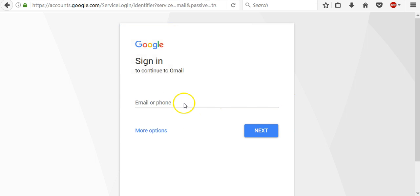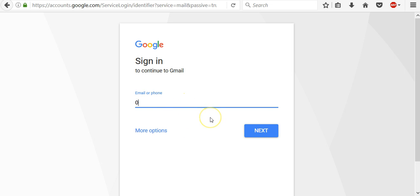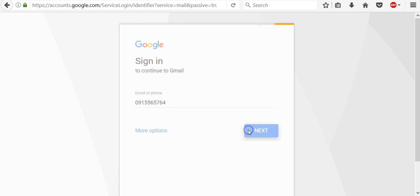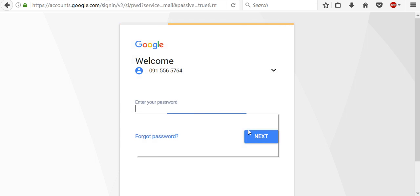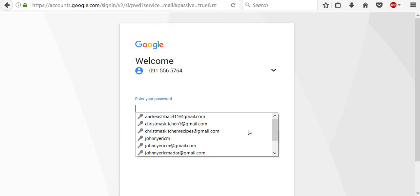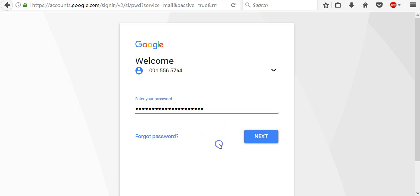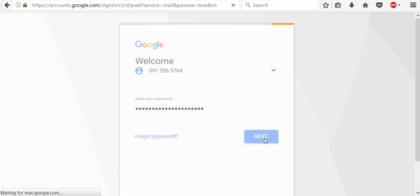But this time I will enter my phone number and my current password. Since this phone number is my recovery phone number that's why I can use it to sign in to my account.